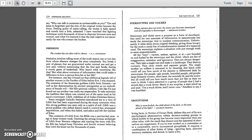For instance, one day I found out that rabbinical legends tell of another woman in the Garden of Eden before Eve. I was stunned. The omission of the Sumerian goddess Lilith from Genesis, as well as her demonization by ancient misogynists as an embodiment of female evil, felt like spiritual robbery. I felt like I'd just found out my mother was really my stepmother.